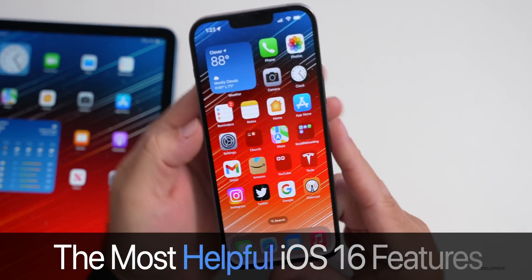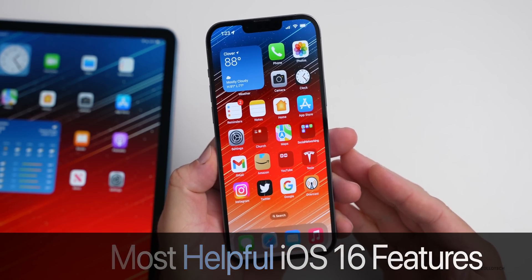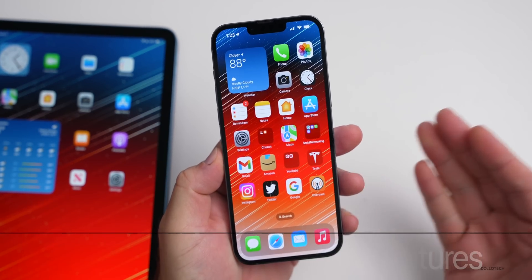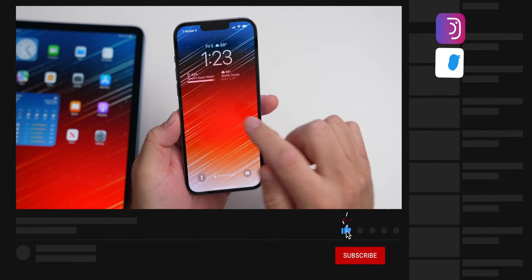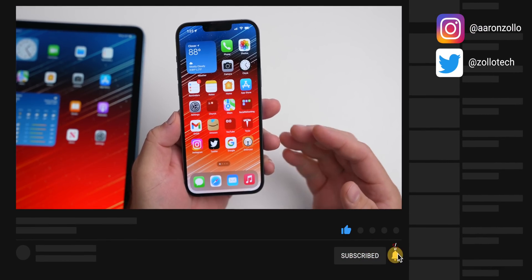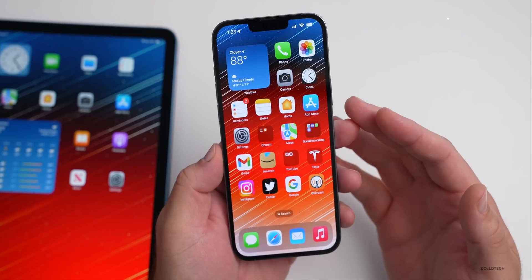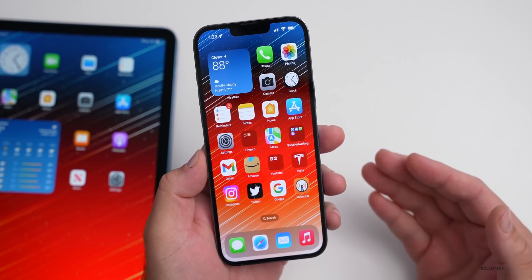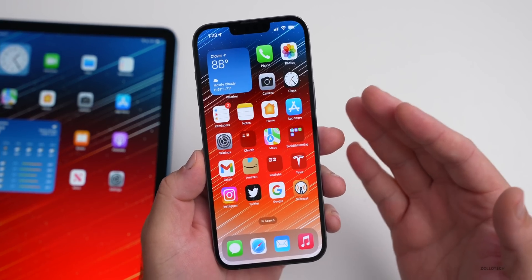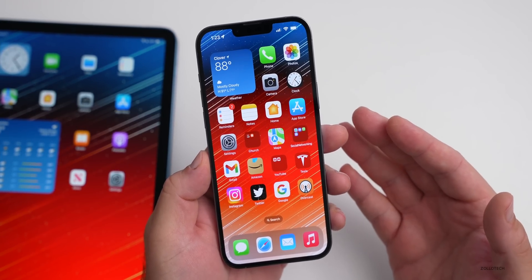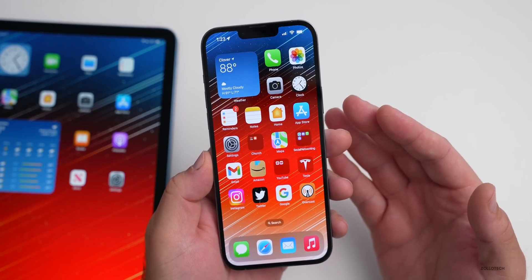Hi everyone, Aaron here for Zollotech. iOS 16 has hundreds of features and changes. Some are more obvious, such as the lock screen with customizable widgets, but there are a lot of small changes that make life more convenient. We'll go over the most helpful iOS 16 features — some you may already know, and some hopefully new to you.